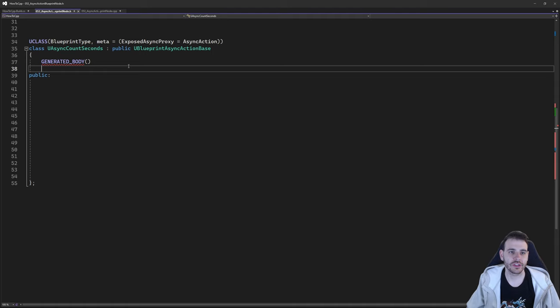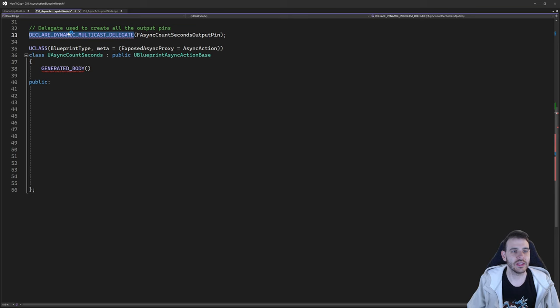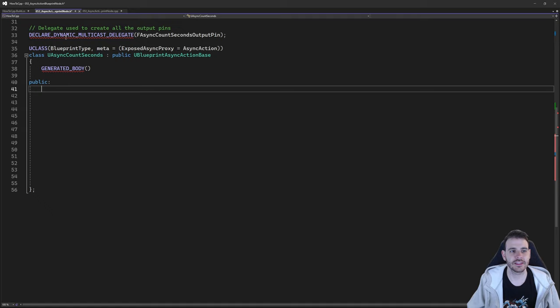Before adding stuff to the class, we need a delegate. So declare a dynamic multicast delegate and name it — in my case, FAsyncCountSecondsOutputPins — because we're going to use that delegate to create all the different output pins on our function. If you want five, six, or seven output pins, you do it using that delegate. Then I can finally create my function inside the class.